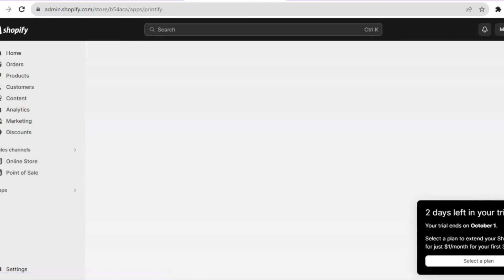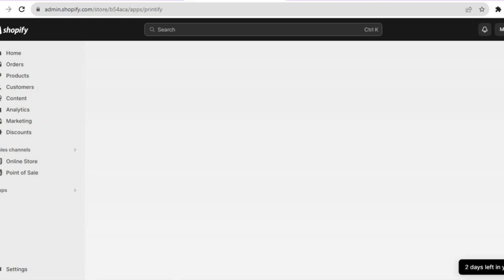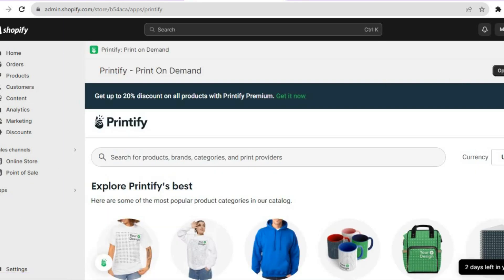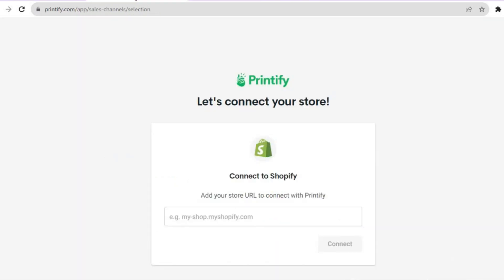Once on the Printify dashboard, give it a few seconds to load up, then tap on 'Open Full Site.' After you have tapped on 'Open Full Site,' you will be redirected to the next page.